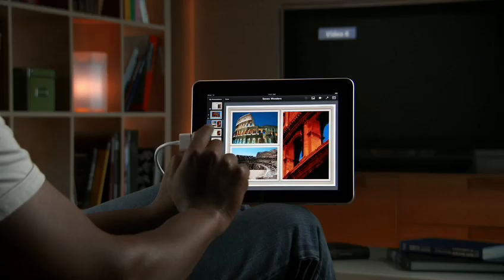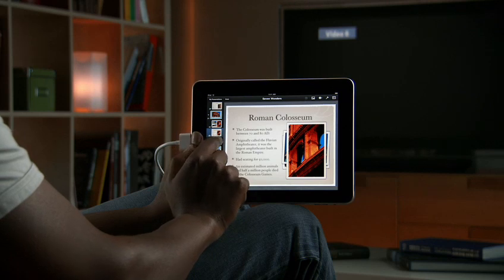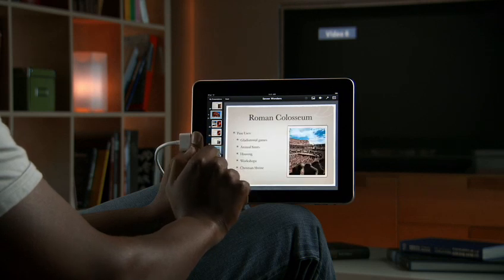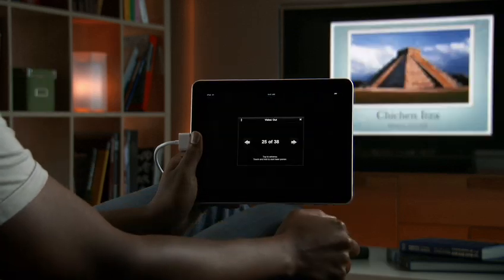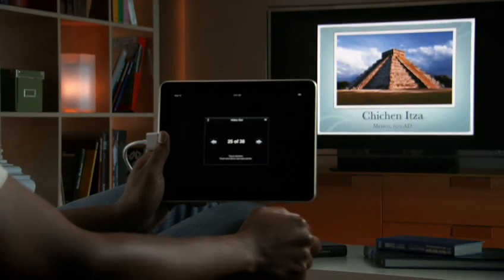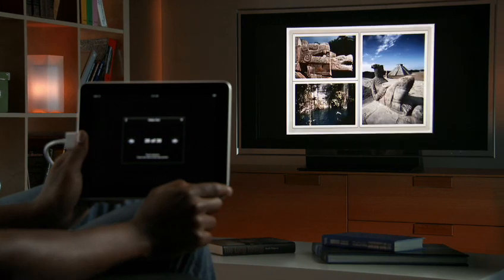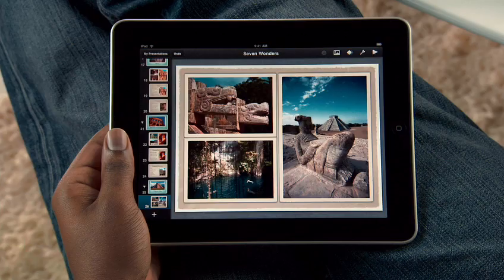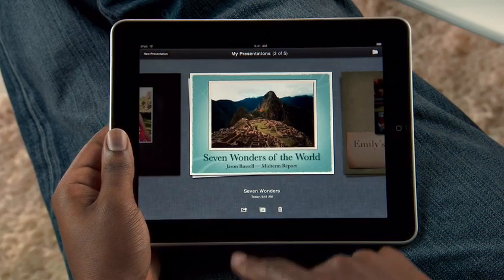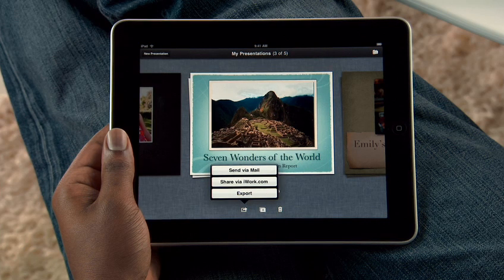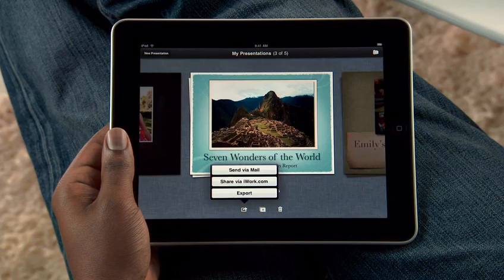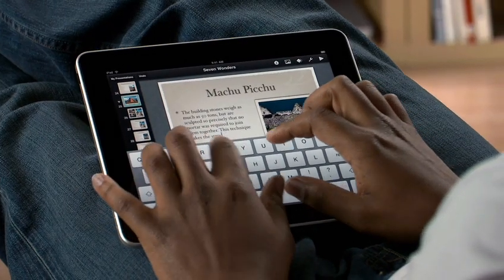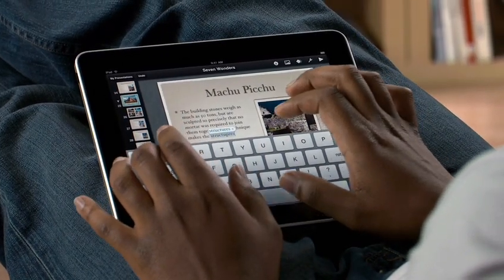When you're ready to show off your presentation, you can do it right from the bright LED screen on iPad, or show it on a big screen by connecting to a TV or projector with the optional adapter. Then just tap to advance through your slides. When you're ready, you can send your work via email, upload it to iWork.com so anyone on a Mac or PC can view it, or easily export it as a Keynote or PDF file so you can use it on your computer.